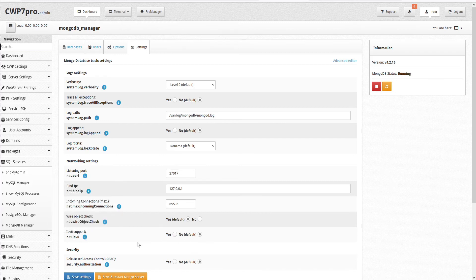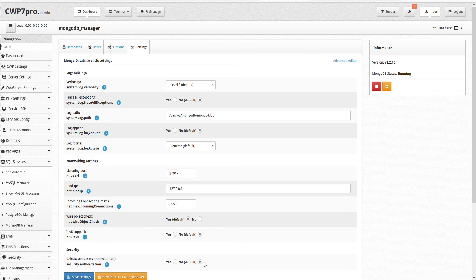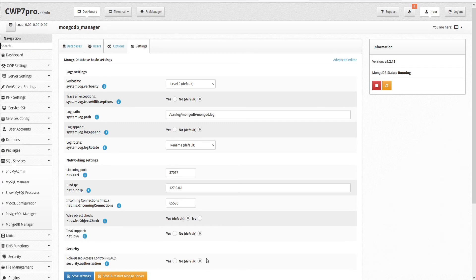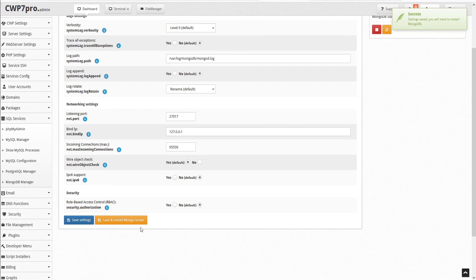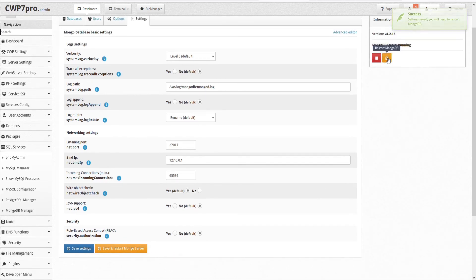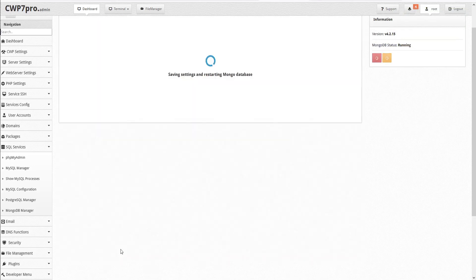And finally for security, we have role-based access control, RBAC. And you can enable or disable role-based access control to govern each user's access to database resources and operations. By default, this is set to no. If you make any changes, you can save the settings, but you'll need to restart MongoDB in order for them to take effect. You can restart that here by clicking restart MongoDB or just save and restart all in one move by clicking this button here.